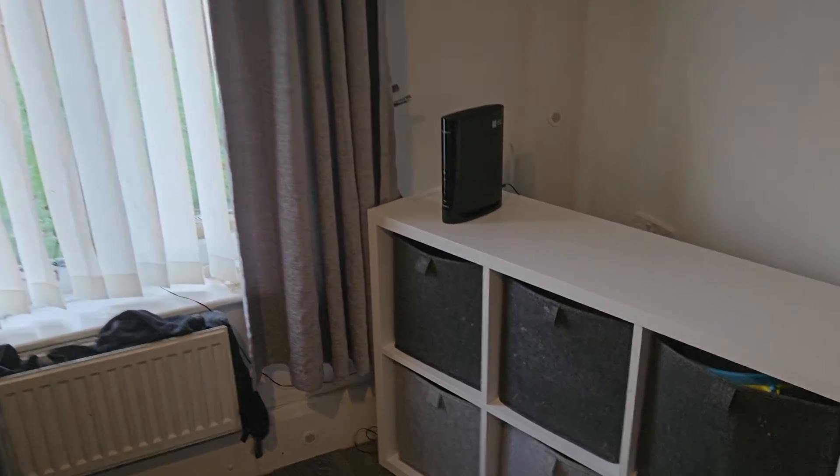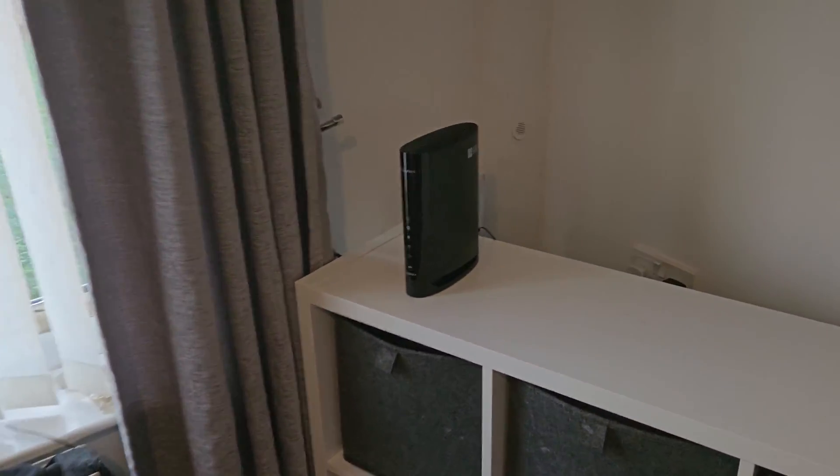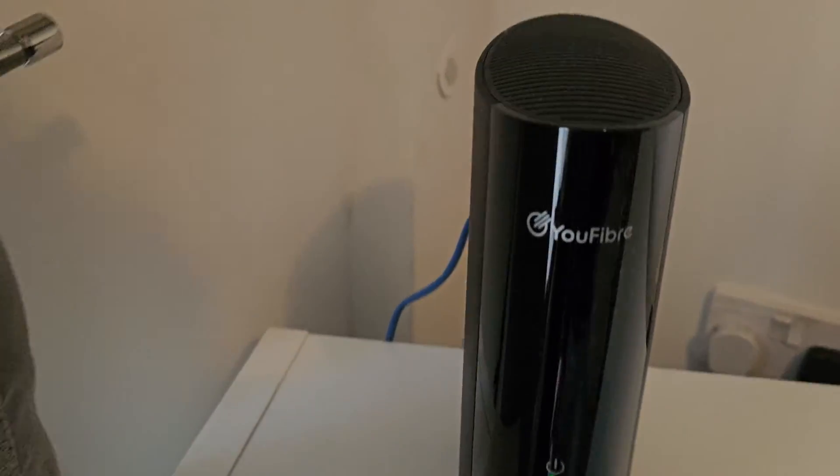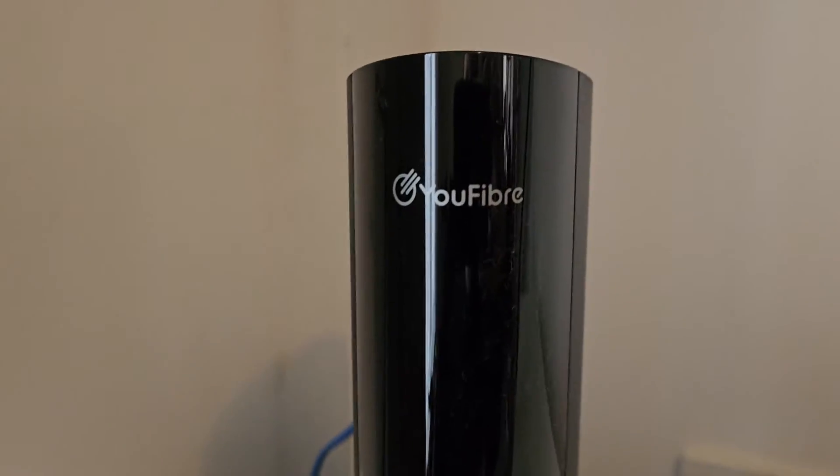All right, so in this video I'm going to show you how to log in to the ARIS U-Fiber router.